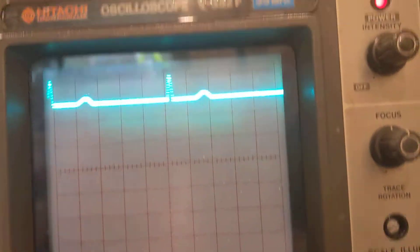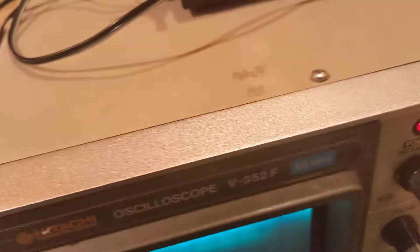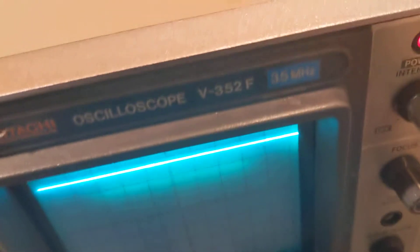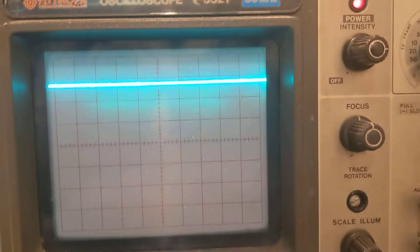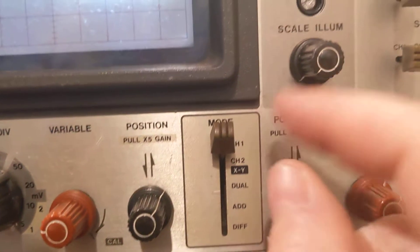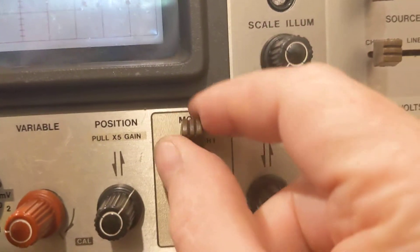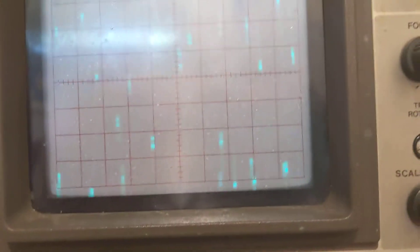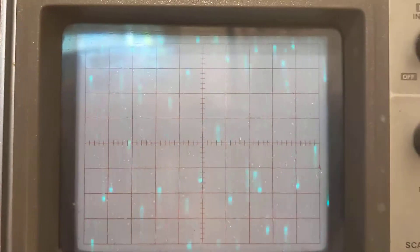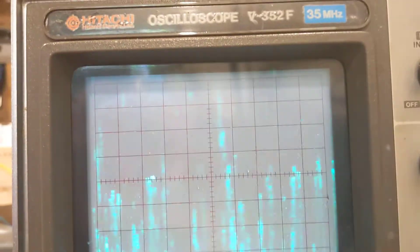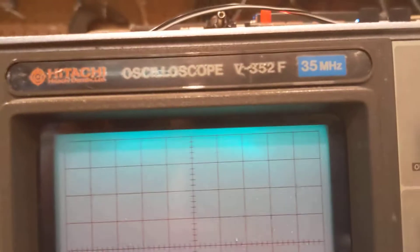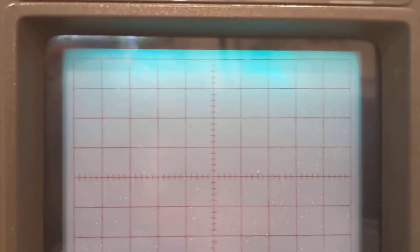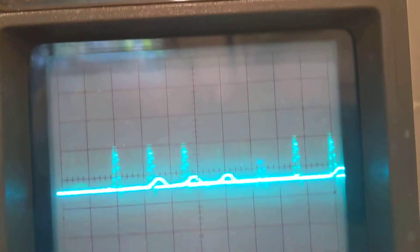All right. Go check the other channel. So now that's channel two. We're going to select channel two as the input. Oh, okay. But I'm going to match the other settings. So five volt.